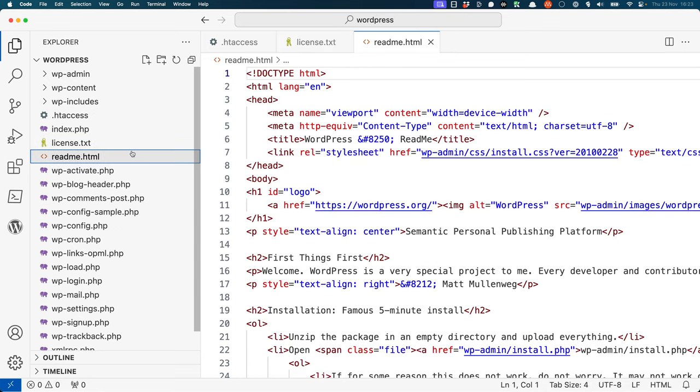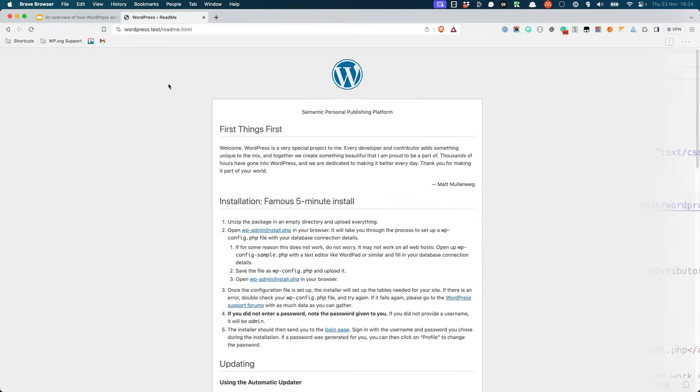The readme.html file contains information about WordPress, including sections on installing and updating WordPress, system requirements, and links to various online resources. As an HTML file, it's best viewed in a web browser.